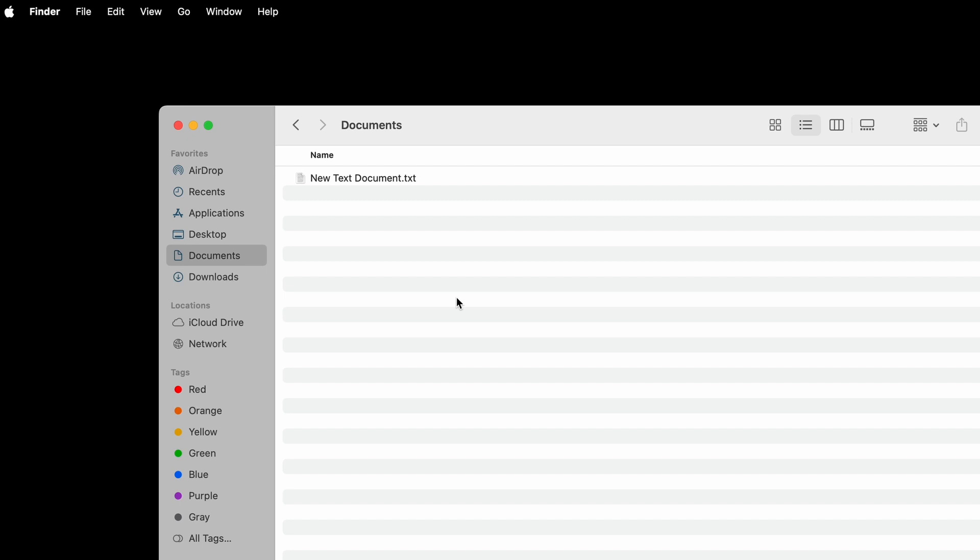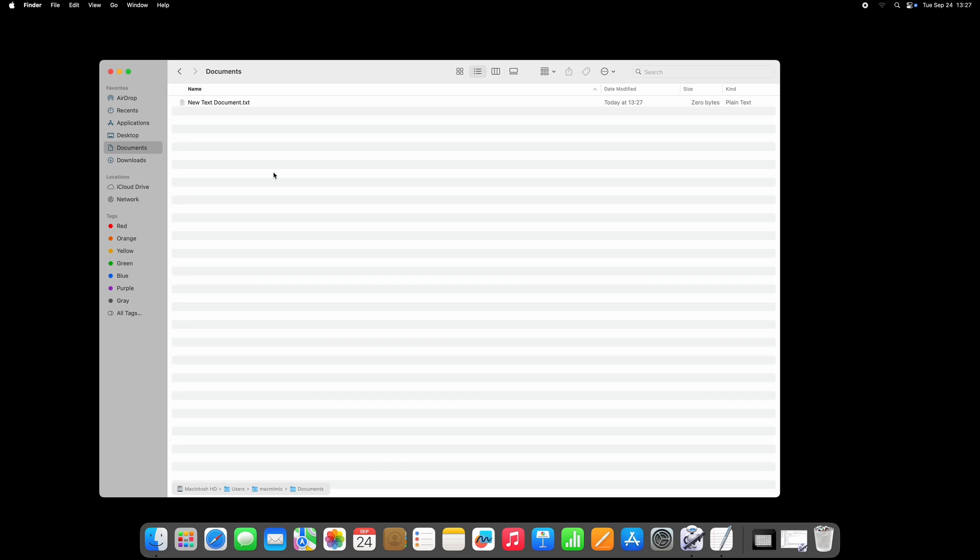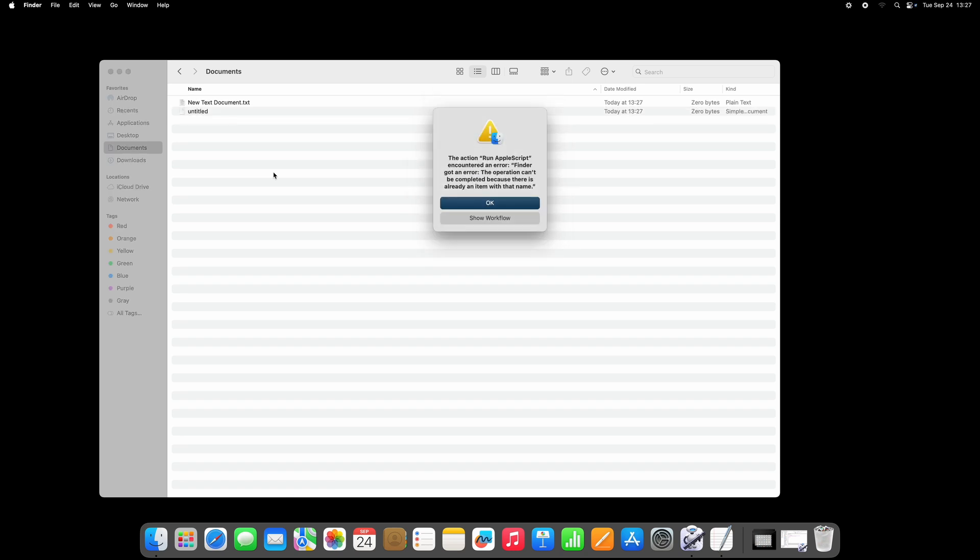we get a very expected and predictable error. The operation can't be completed because there is already an item with that name.